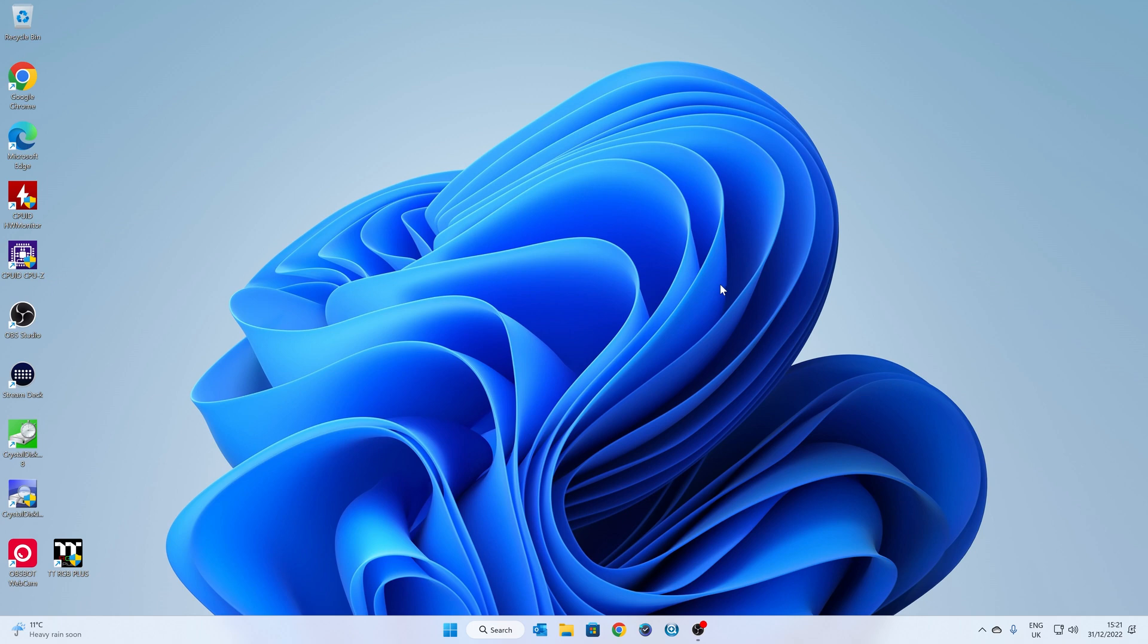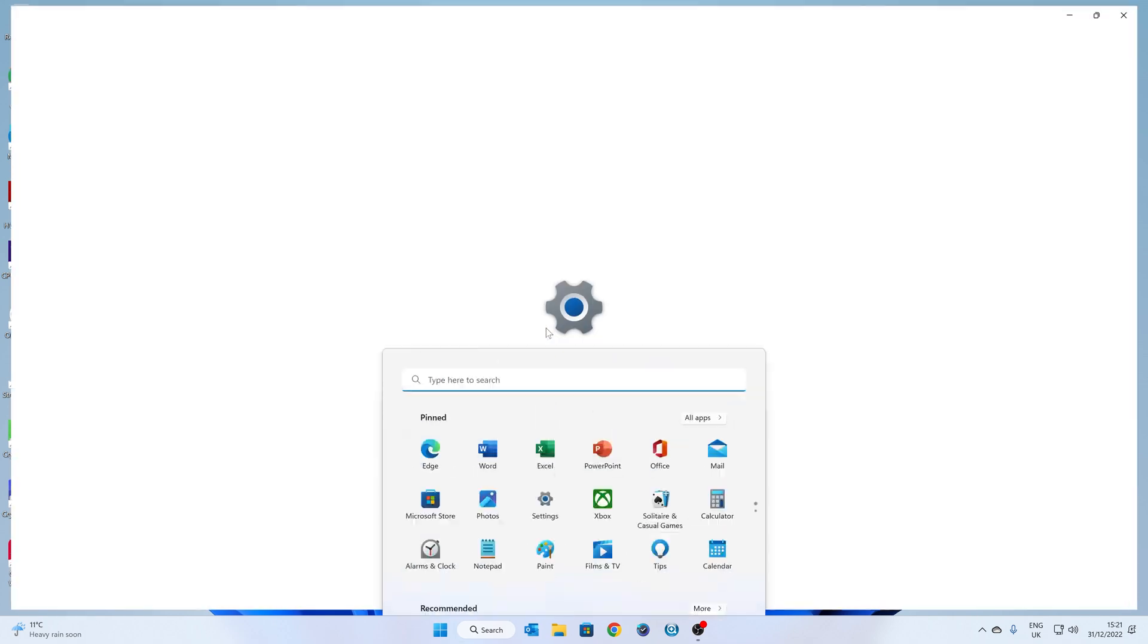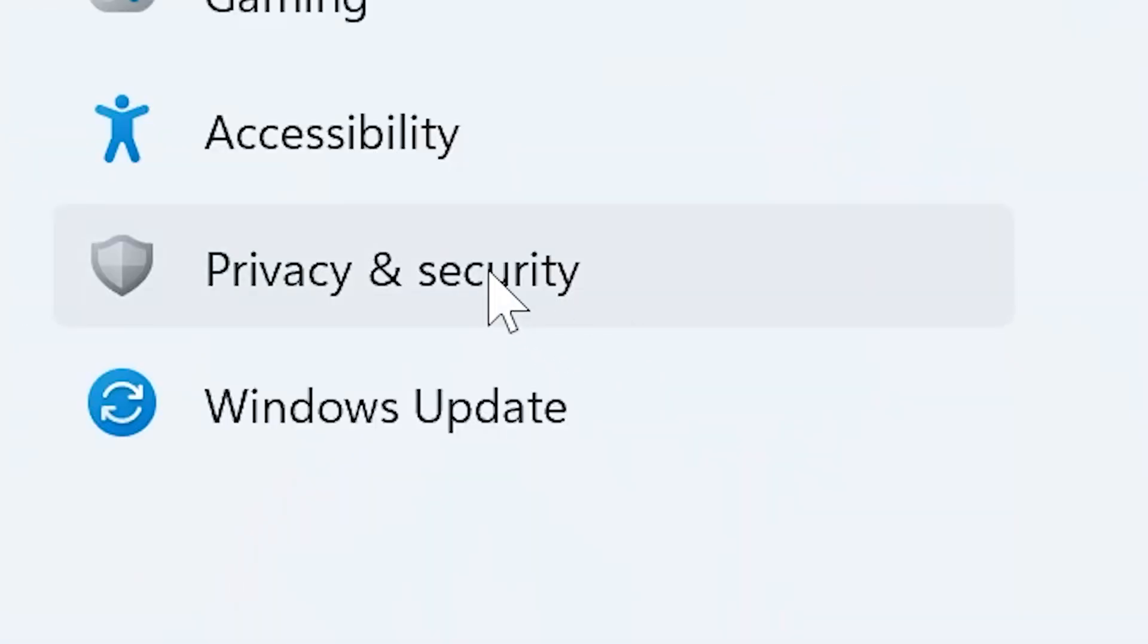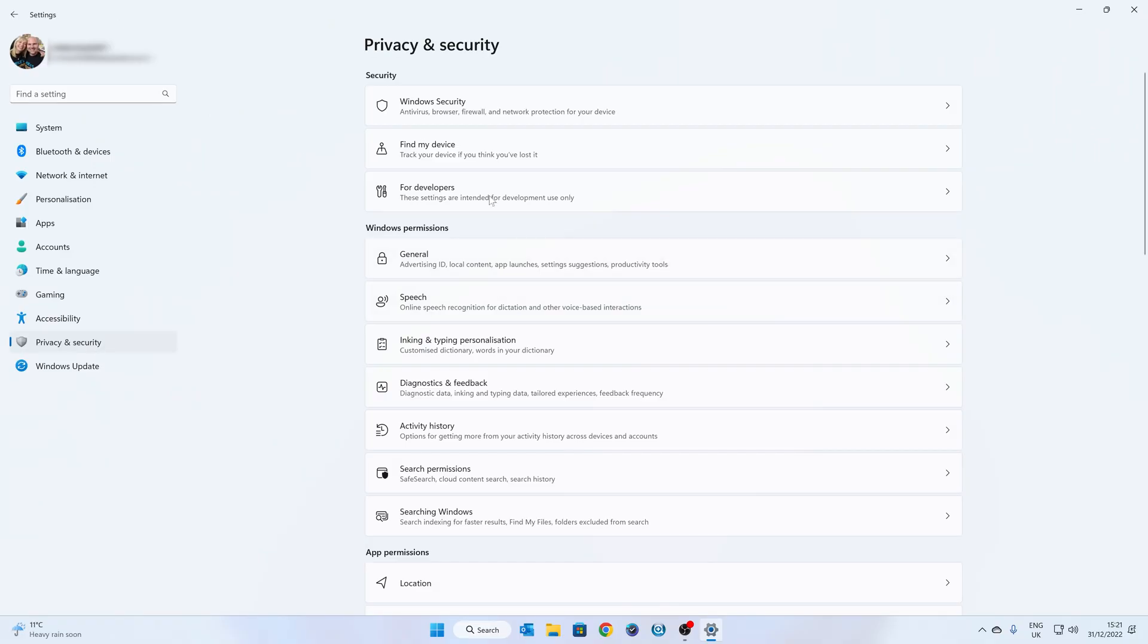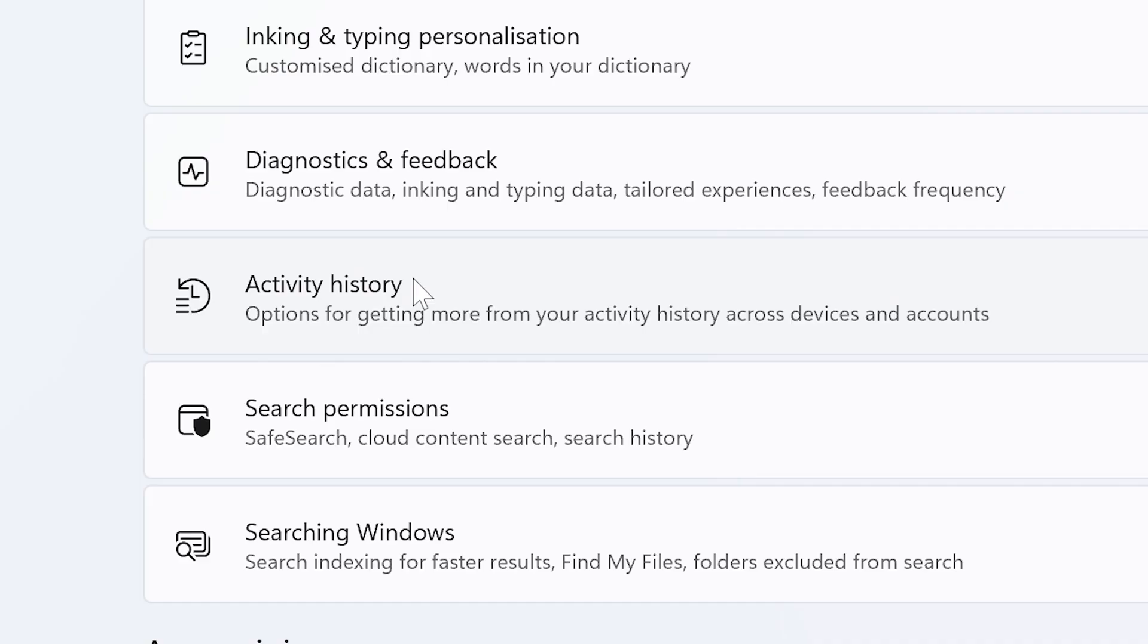So what we're going to want to do is go into settings, so click on the start flag and find your settings cog. In settings, head over to privacy and security on the left hand side here, and then on the privacy and security section, go down to Windows permissions, and we've got activity history.